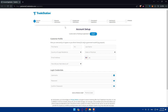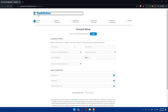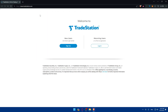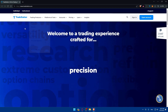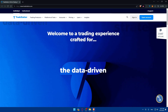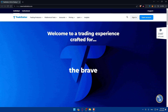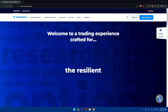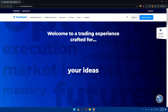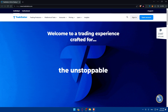Then click Next and continue filling in your personal information. Once you fill in all the required information, your TradeStation account will be ready to use. You'll also need to complete verification such as ID verification and KYC. After your account is submitted and approved, it's time to fund your TradeStation account. Navigate to the funding section, choose your preferred funding method such as bank transfer or wire transfer, and follow the instructions.